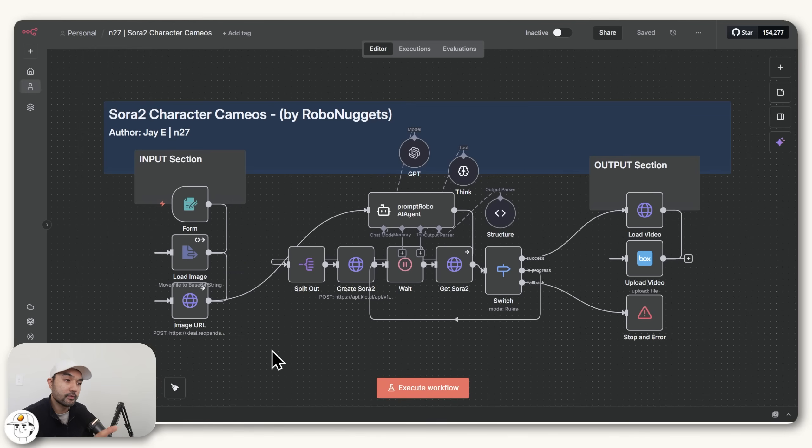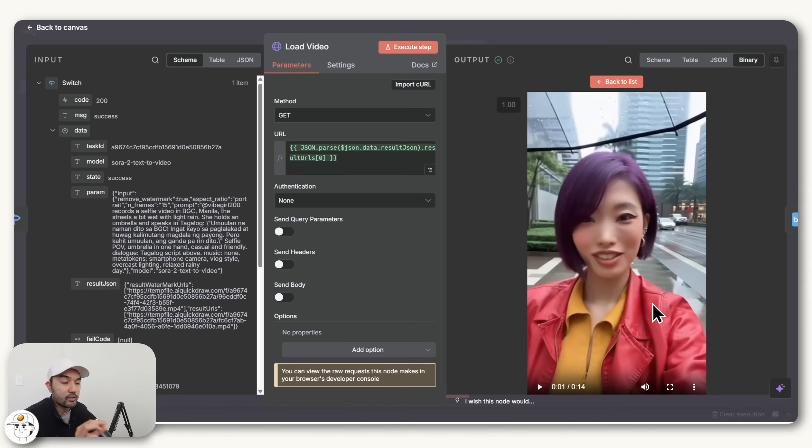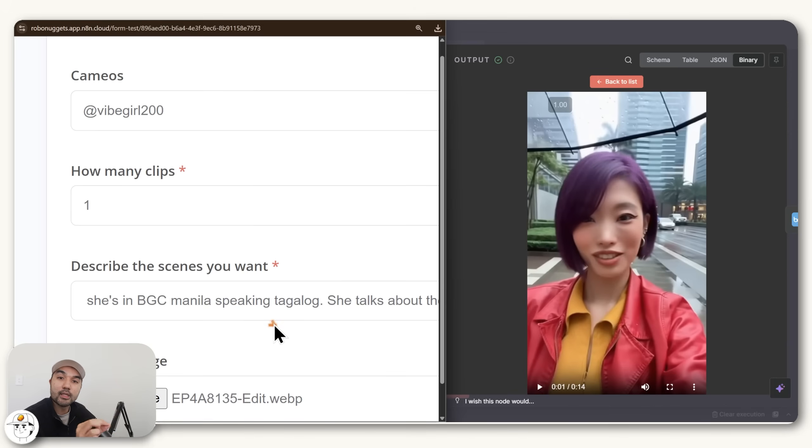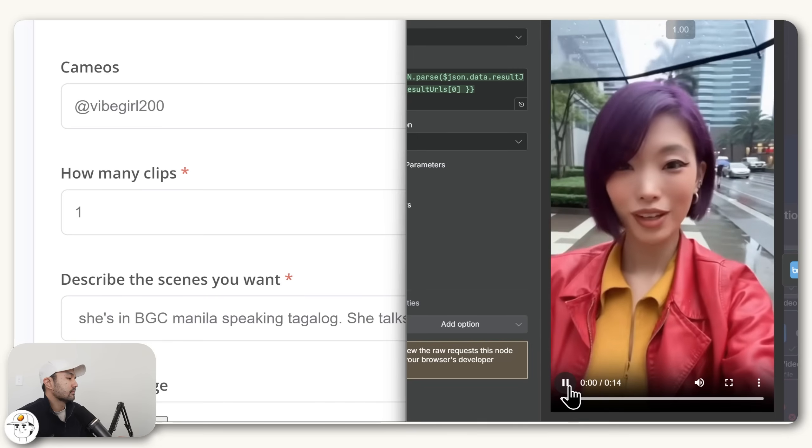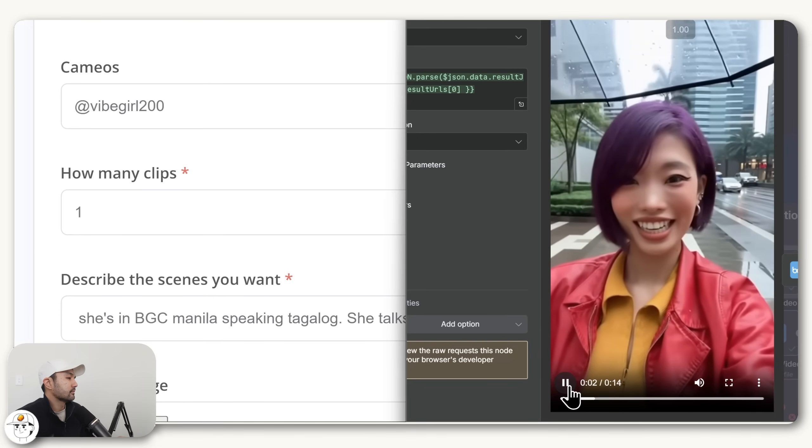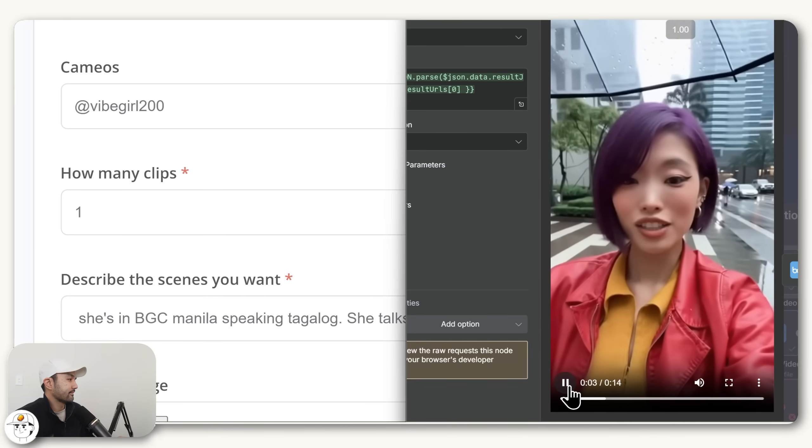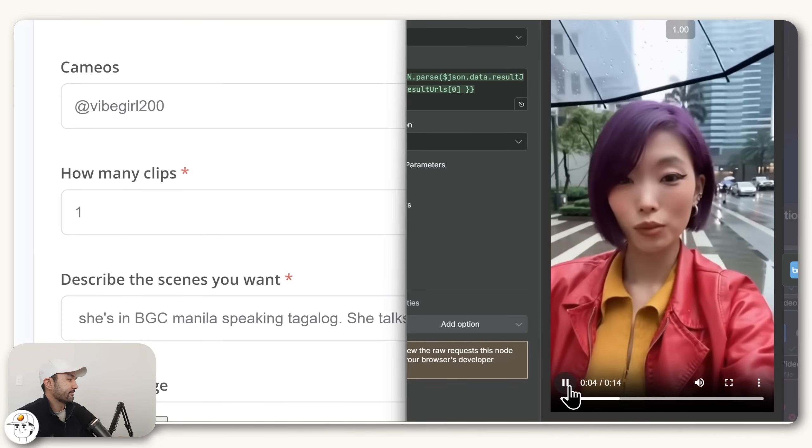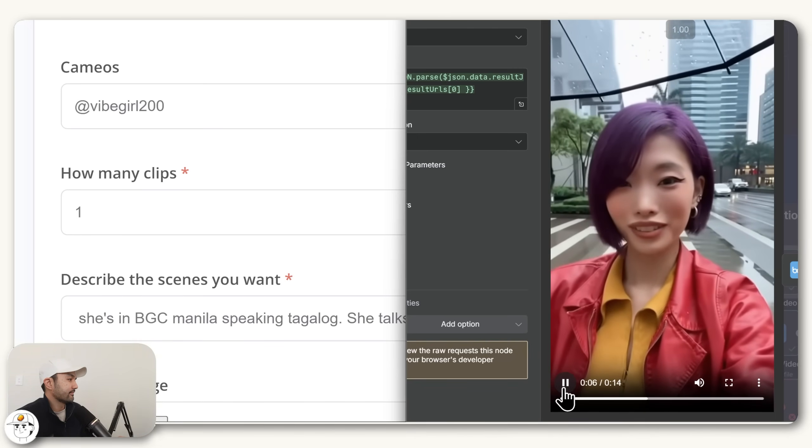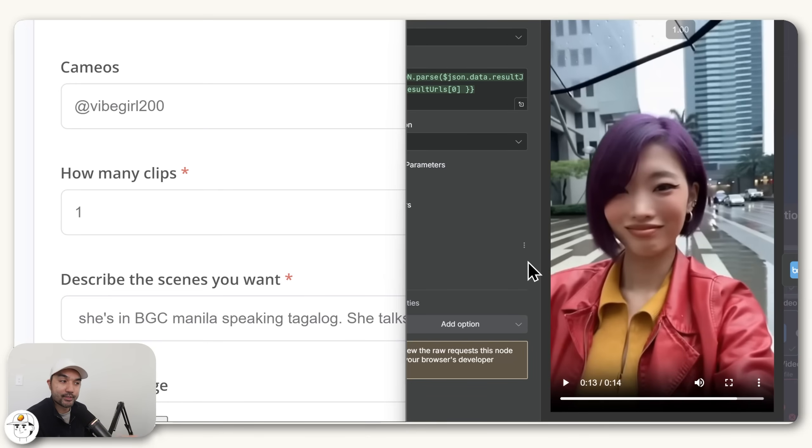Now, a couple of tips and use cases that you may be interested in. The first is, you can actually use Sora to generate videos in languages other than English. So for this example, what I just did is include in the scene description for the character to speak in Tagalog. And this is what we got. And if you can understand Tagalog, that's actually really good.